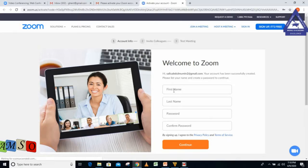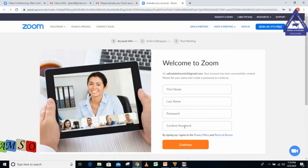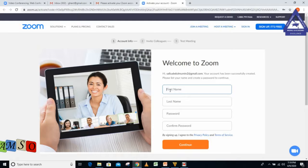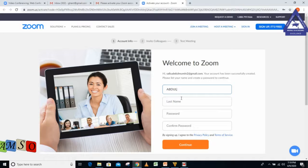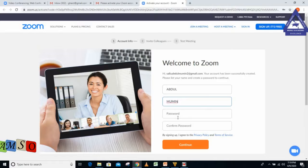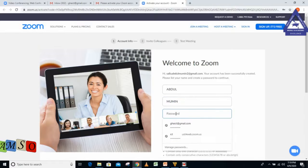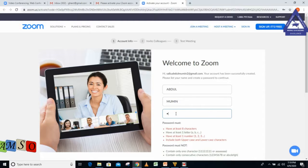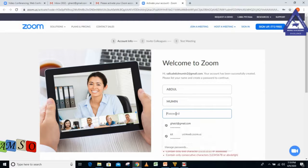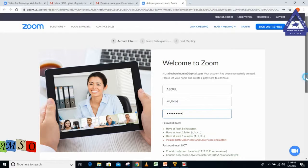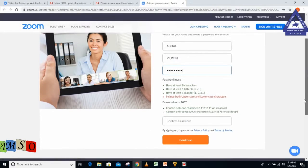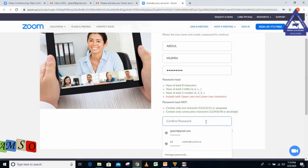It asks me to put my first name, last name, password, and confirm the password. Let me put my name, then my password with a capital letter, and I'll put it in the confirmation place as well with a capital letter.